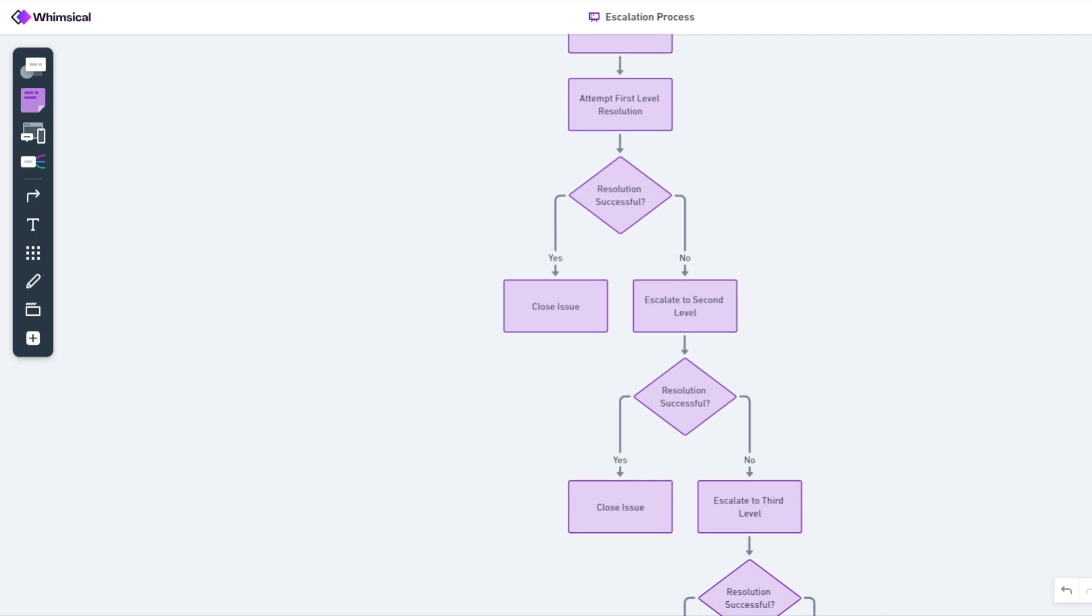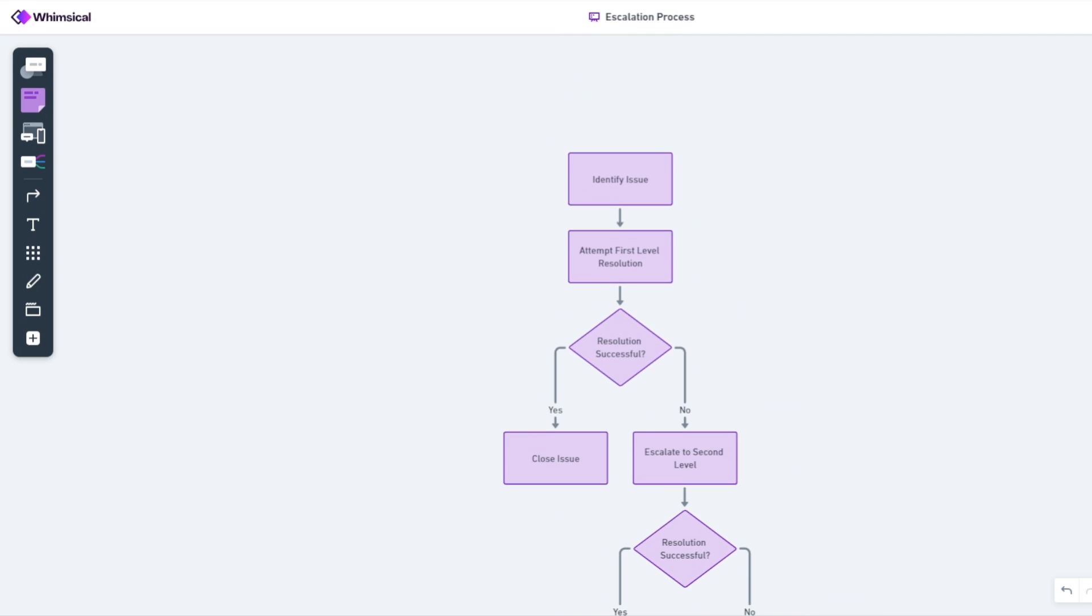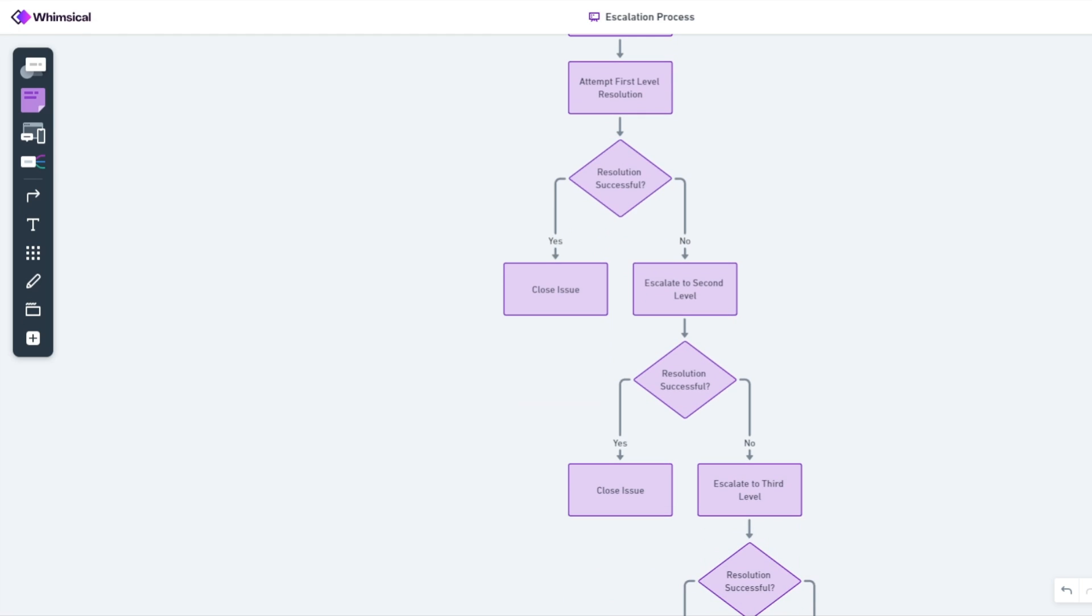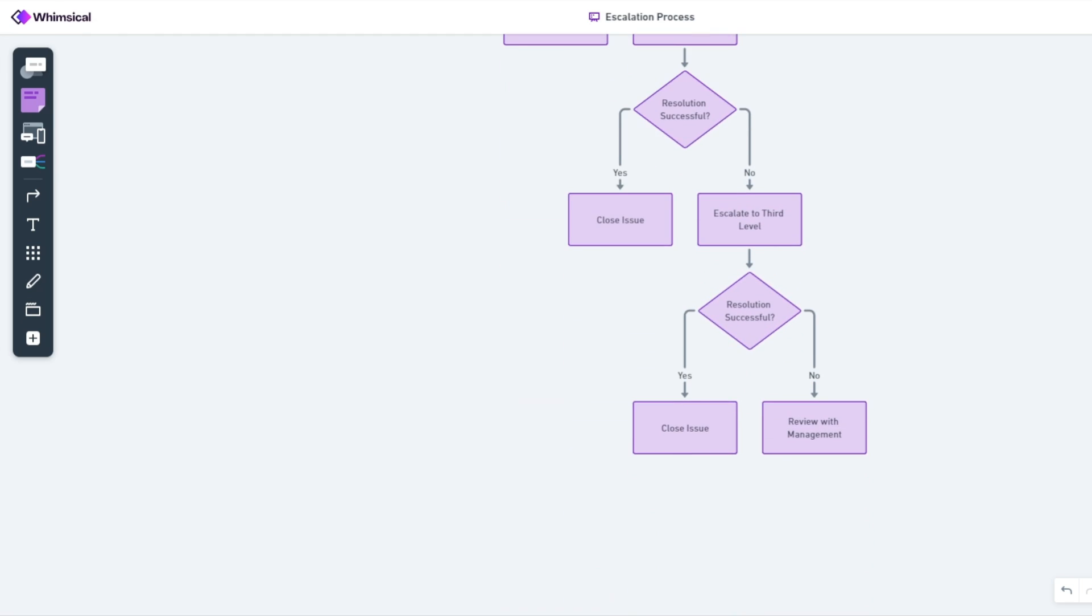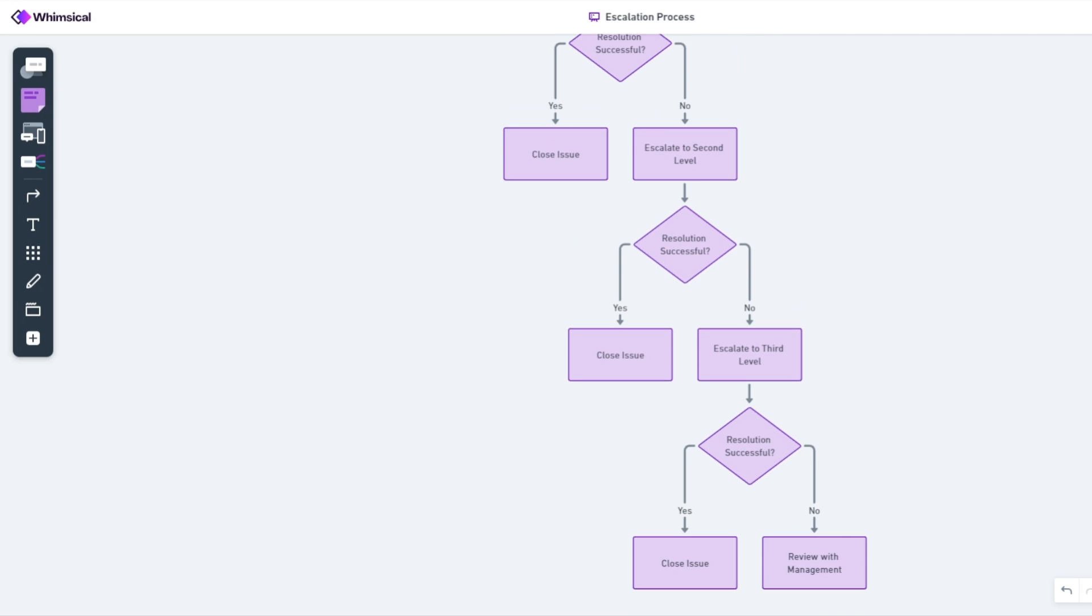In this video, you're going to learn how to quickly create flowcharts and diagrams using ChatGPT. This flowchart I'm showing you right now was made in just 30 seconds using ChatGPT.